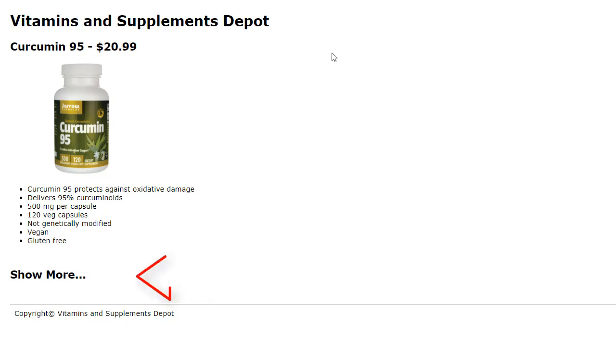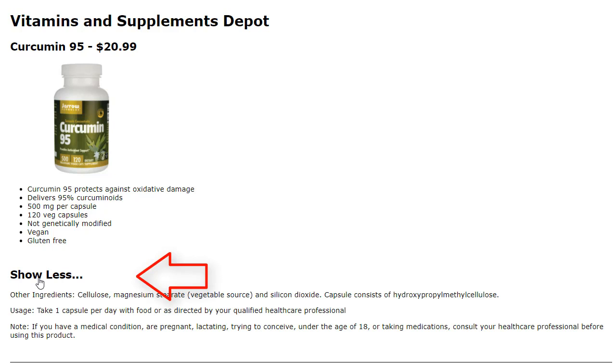This is exactly what should happen. I click on Show More. I see more information. The text changes to Show Less.